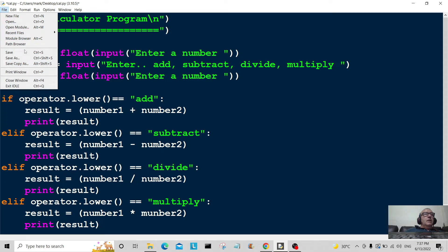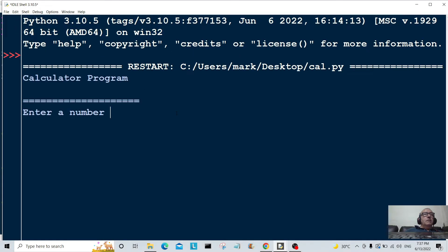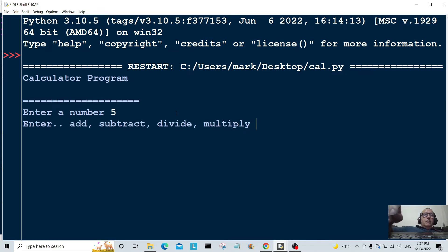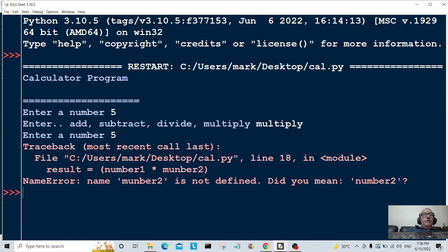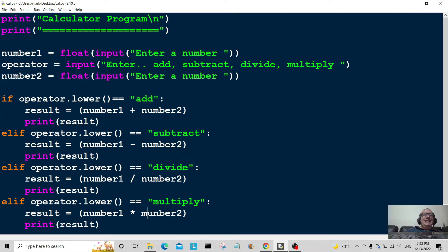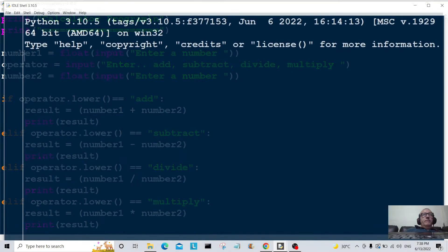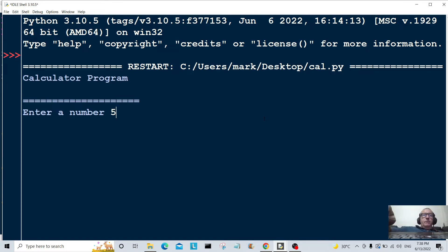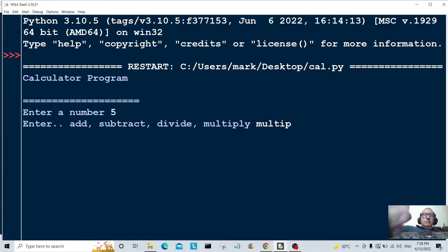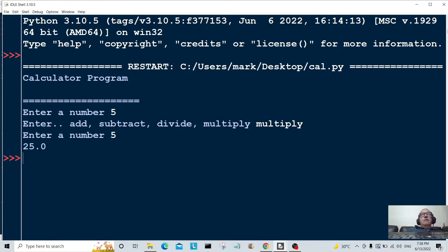Let's test this out — enter five, then 'multiply', then five. We hit an error: number two is not defined. Let's have a look — I put 'mumba' instead of 'number', a typo. I'll fix that, save it again. You have to watch out because you can make plenty of typos doing this. I've gotten better as I've been coding but I still make quite a lot. Five, multiply, by five — there you go.